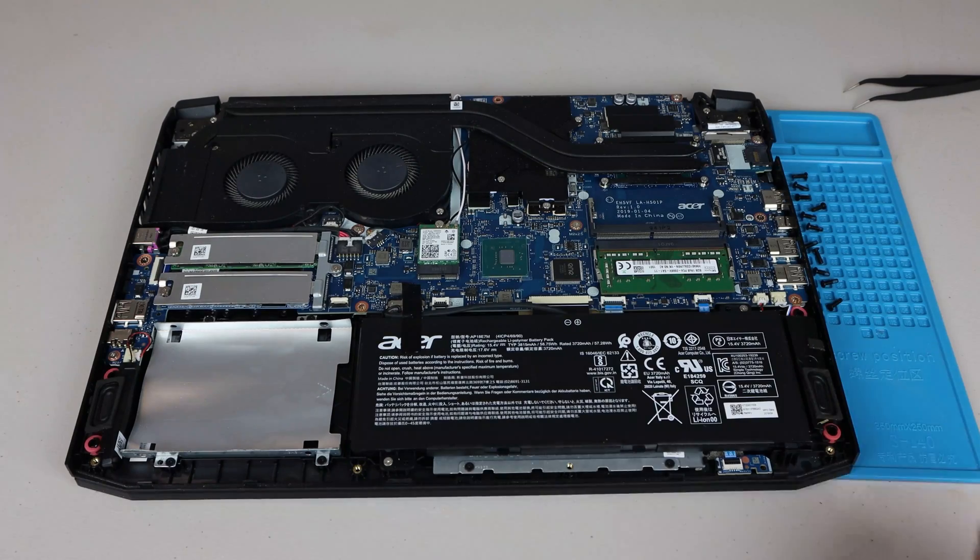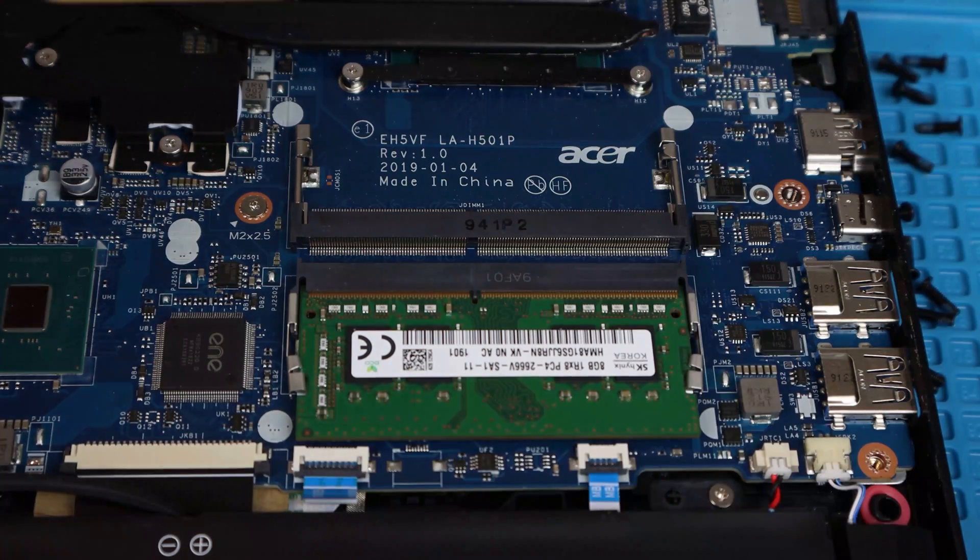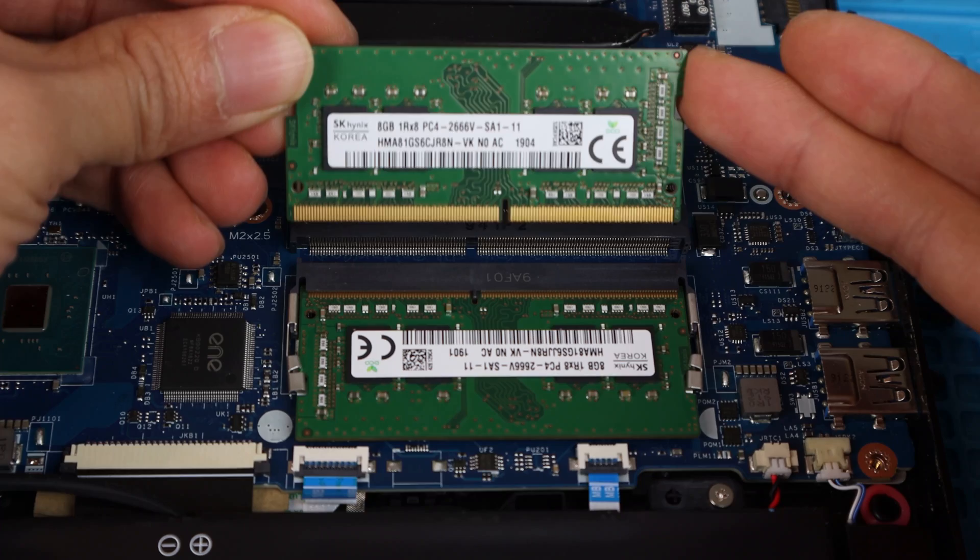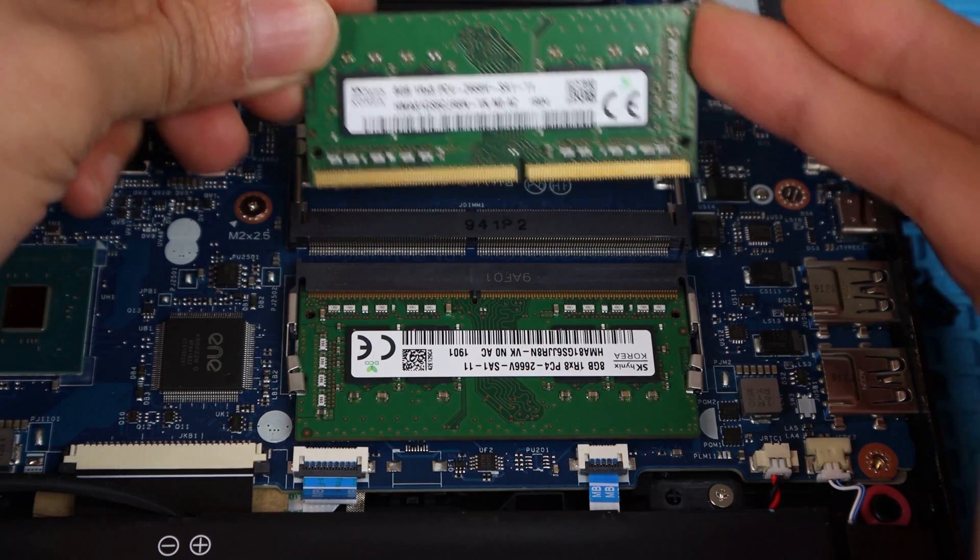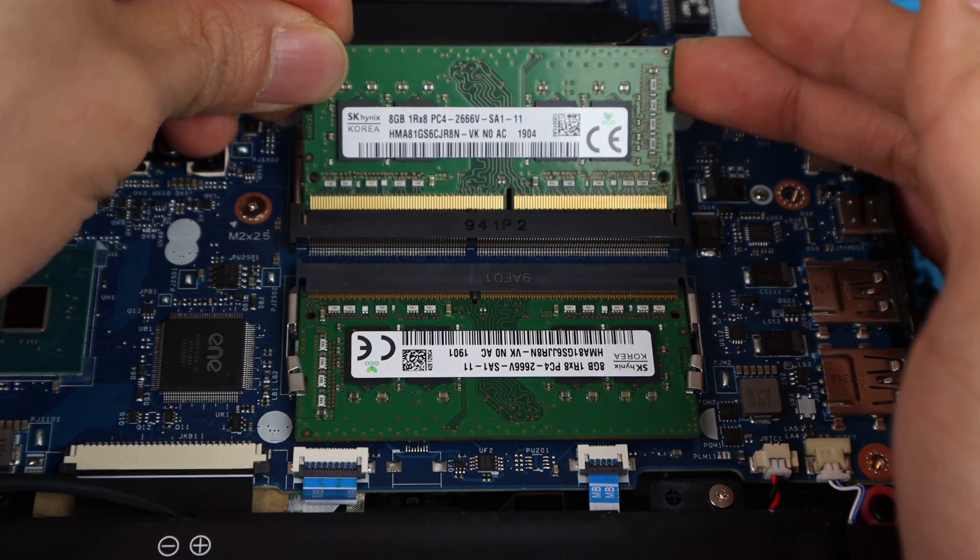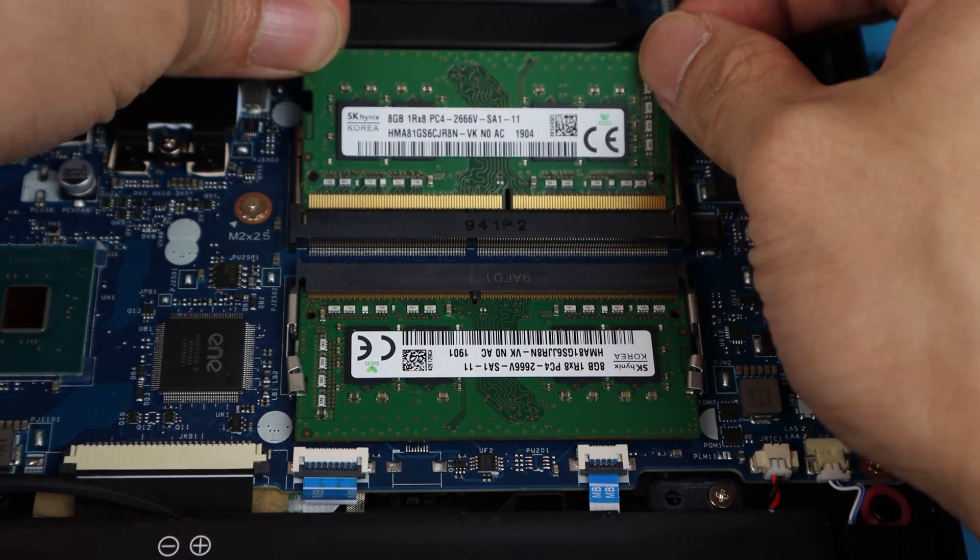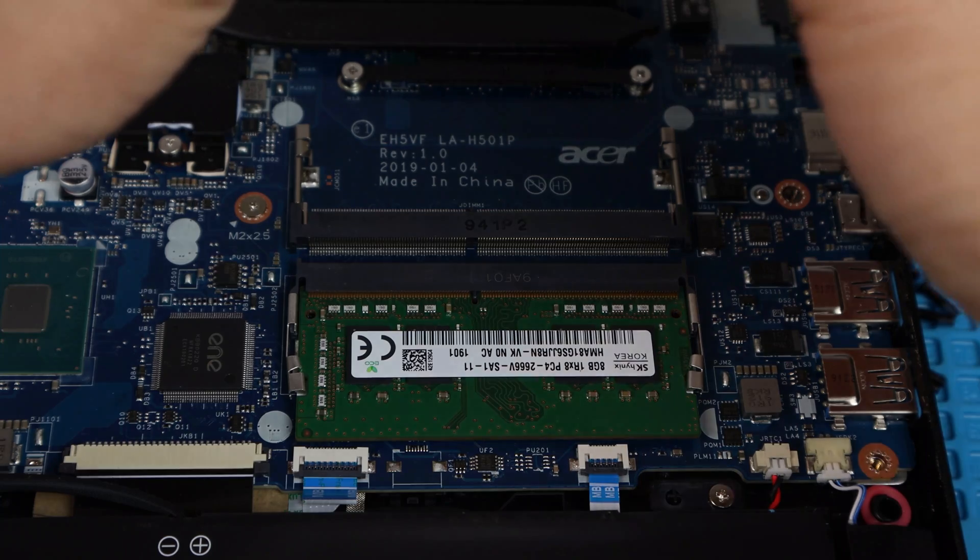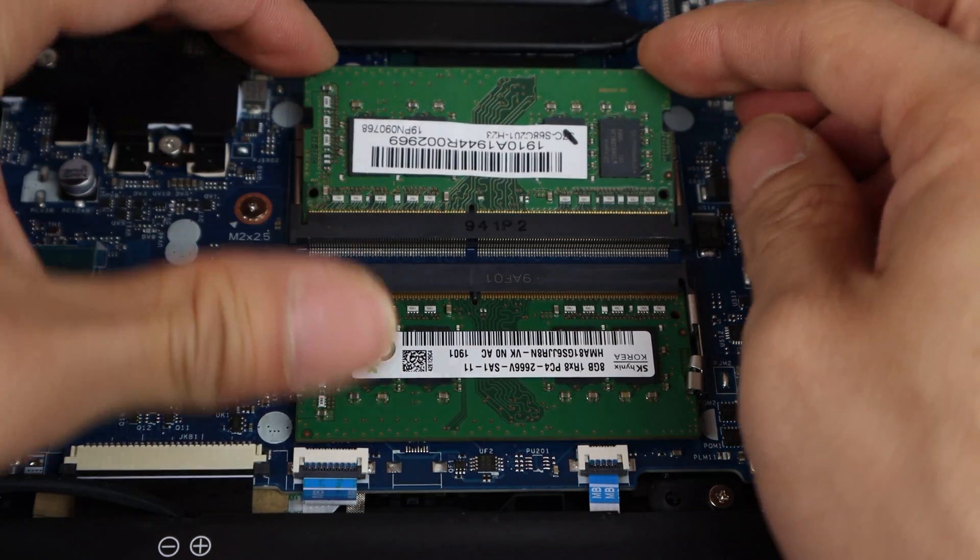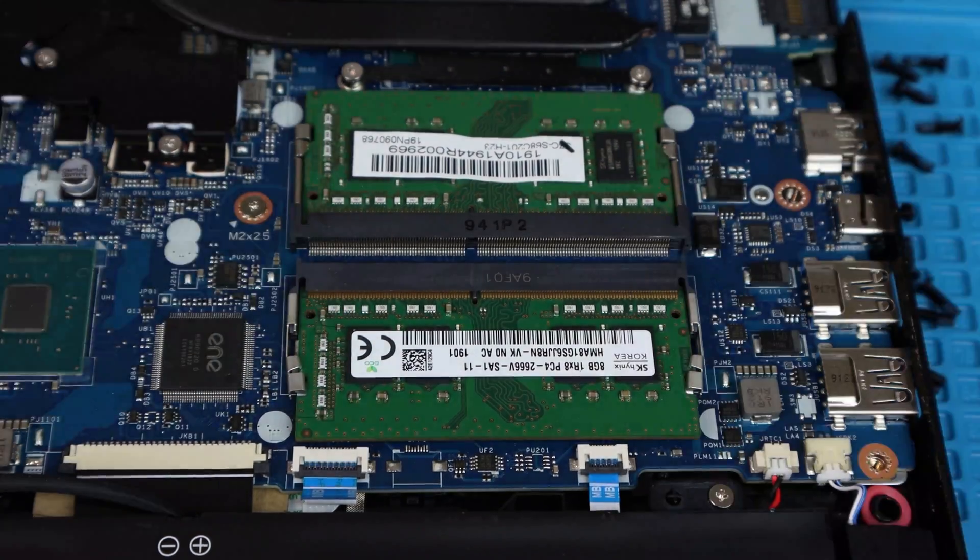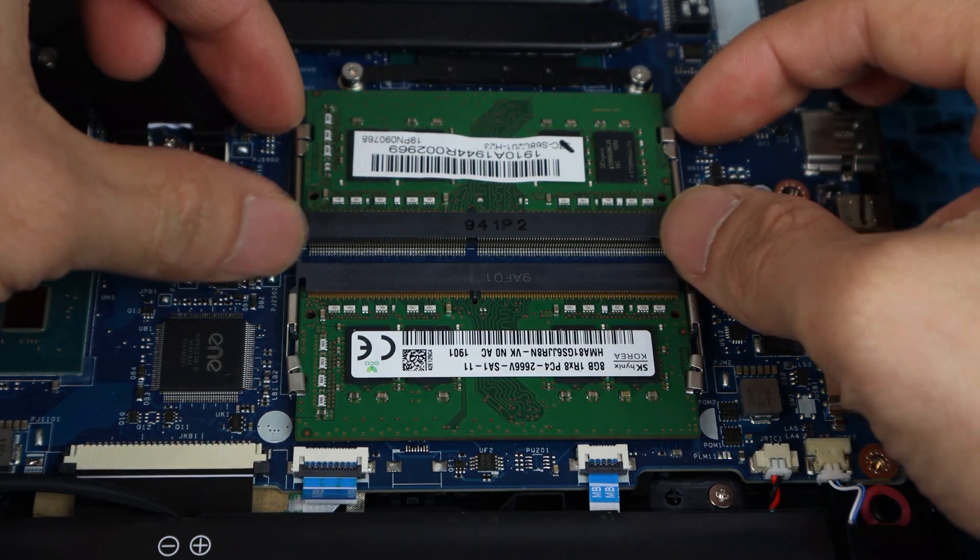Here's where the RAM sticks are housed. I've got here a Hynix 8GB DDR4 2666MHz RAM stick, which exactly matches the one that's already installed in the other slot. Now, it only goes in one way, so I'll have to flip this stick over and insert it into the slot at a slight angle, then press it down into place. It should click when it's seated properly.